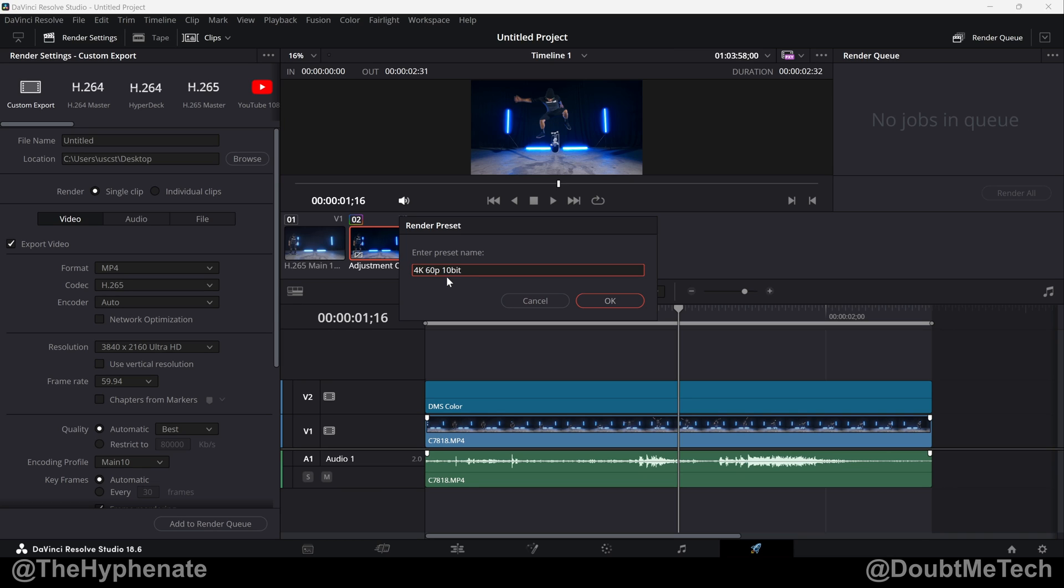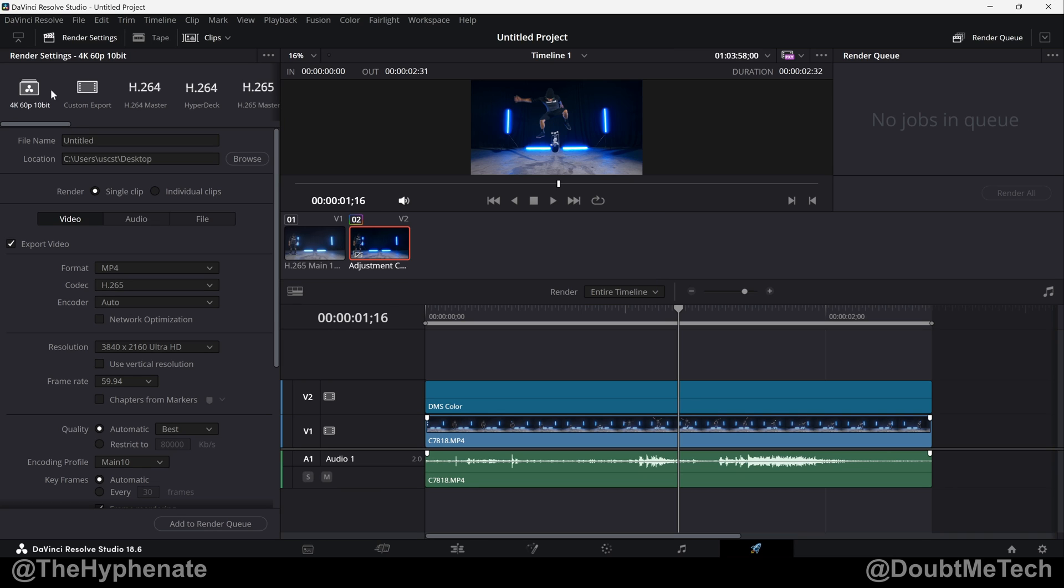I'm gonna call this one 4K 60p 10-bit, press OK, and now you'll see it save here on the top left corner. So whenever I have another project with the same settings and I want that same render output, I can easily just click on that preset and you can see all the settings adjust, then go to add to render queue and render.